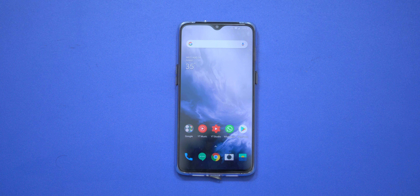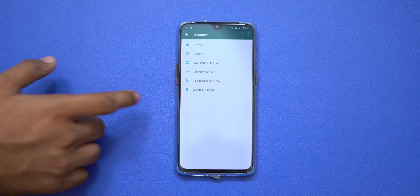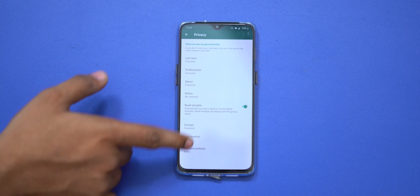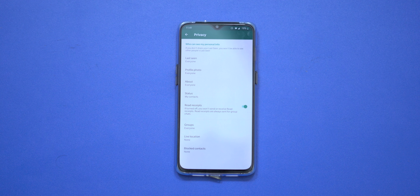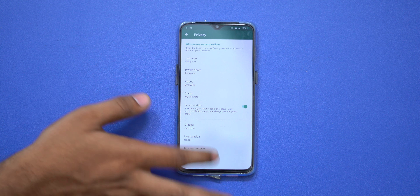Hello everyone, welcome to Televotech. This is a special feature where we are going to talk about the WhatsApp fingerprint feature. We are going to talk about a lot of security features — both stable versions and beta versions.